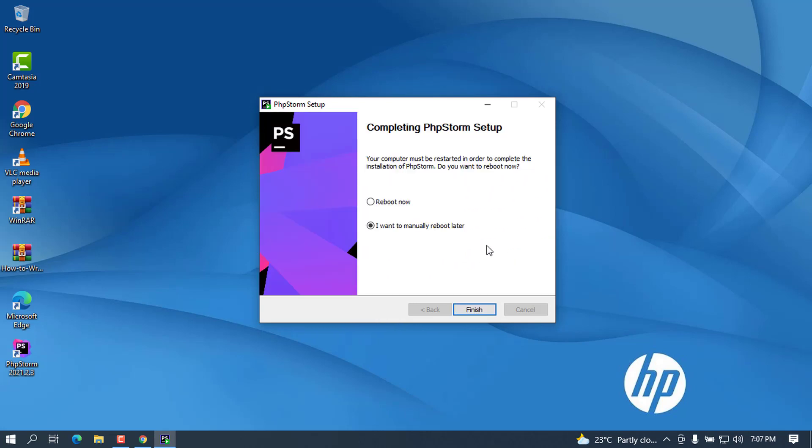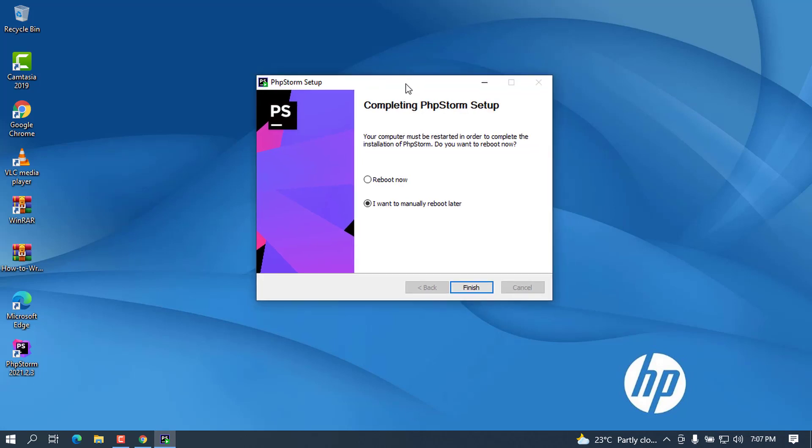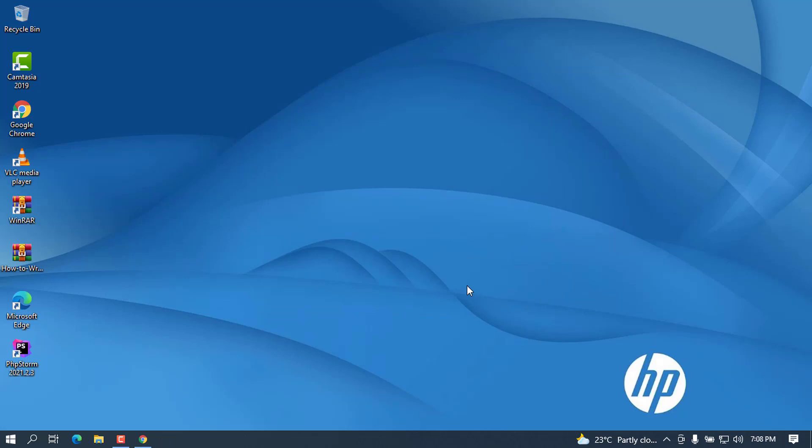Once you reach here, it will ask you to restart. As I was telling you, I'm not going to restart my PC. I'm going to leave this checked. I want to manually reboot later. Go ahead and click Finish. On the desktop, as we have associated a shortcut file to the desktop, you can see where the PhpStorm is. Double-click to open it and wait for a couple of milliseconds for this to be opened.